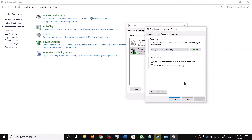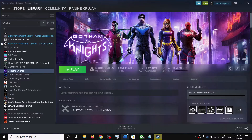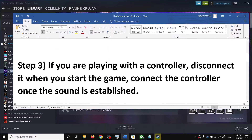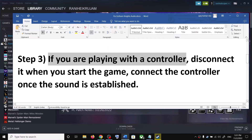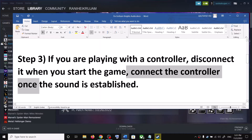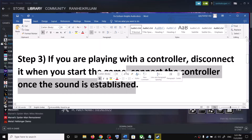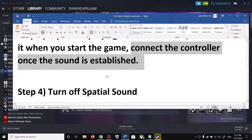Try 48 or 44,000 Hz, then click Apply, click OK, and click OK again. Launch the game and check. The next step: if you're using a controller, disconnect the controller when you start the game, then connect it once the game is running, and check.